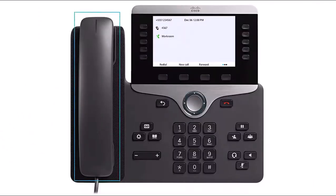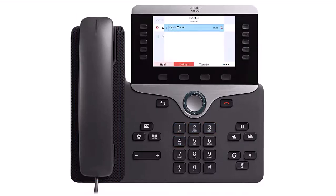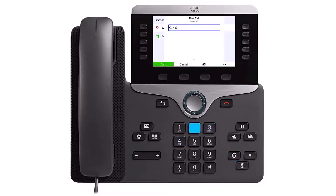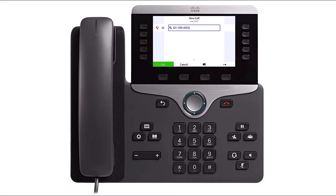To place a call, pick up the handset and dial the number. If a headset is connected to your device, press the headset button and dial the number to place the call. You can also place a call by inputting the valid 10-digit number and pressing the Call softkey or speakerphone button.